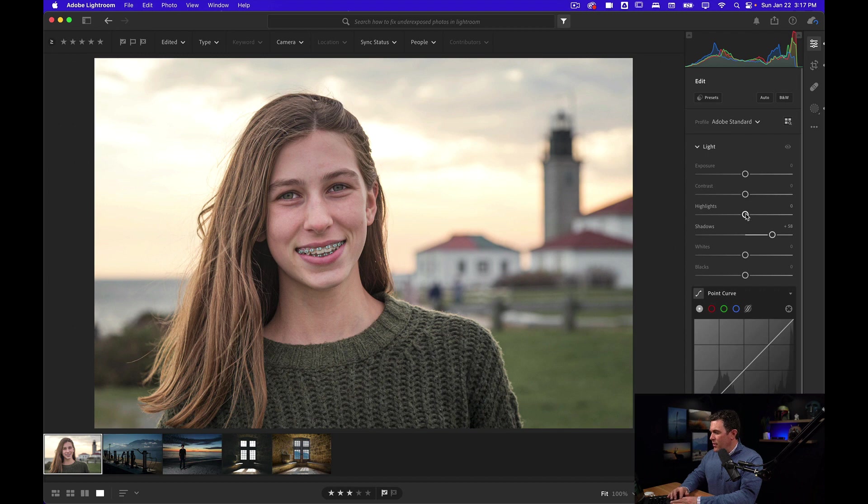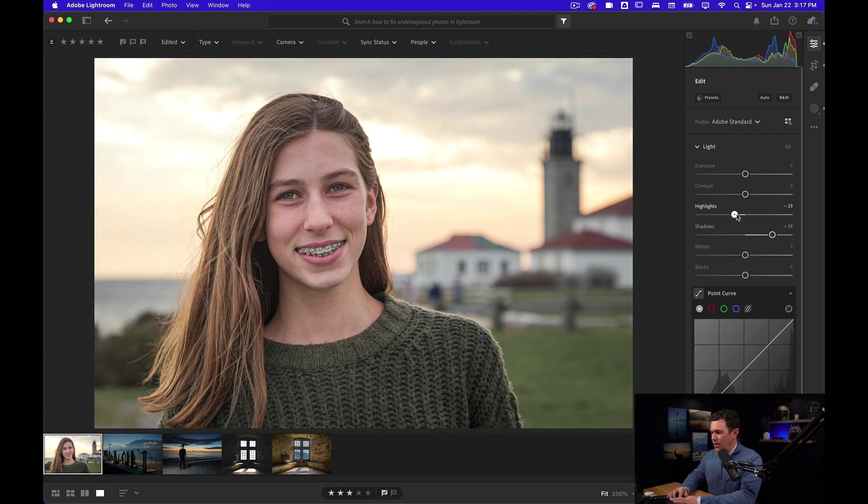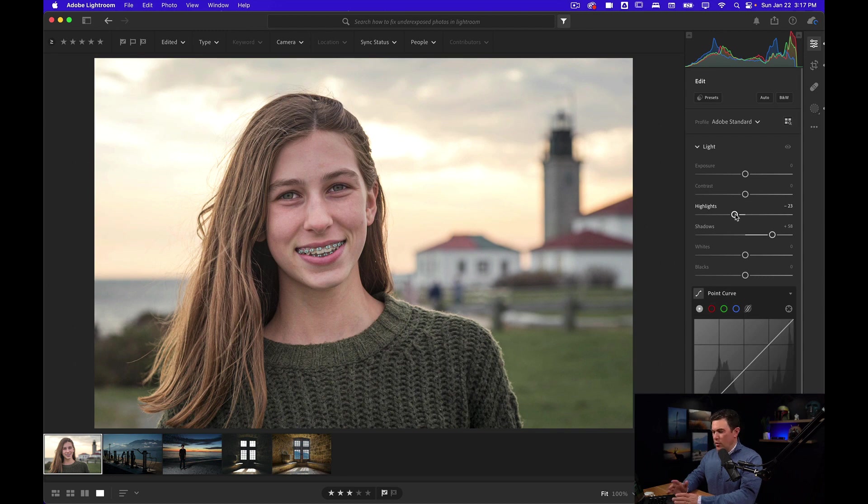Now I can bring the highlights down a little if I want to recover a little bit of the detail in those clouds. I don't need to do it too much.